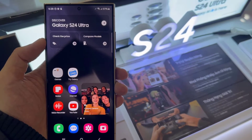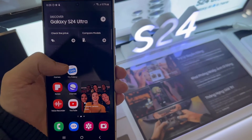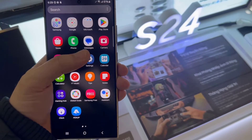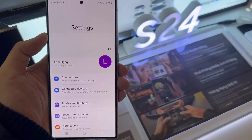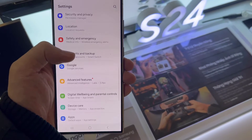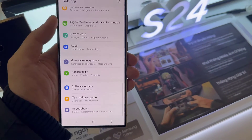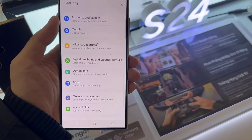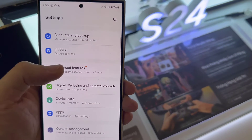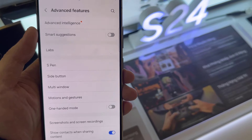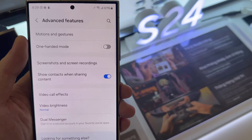First, open Settings. Next, we want to swipe up and go down. Then we tap on Advanced Features. In here, we go down and tap on Screenshots and Screen Recorder.